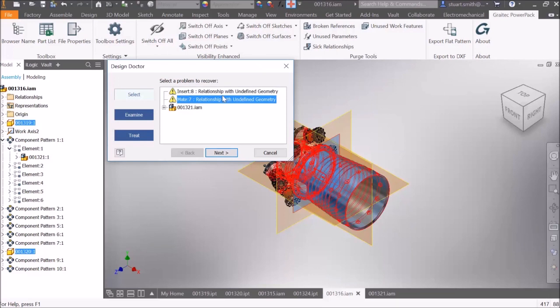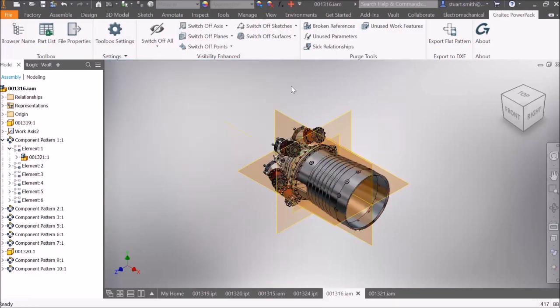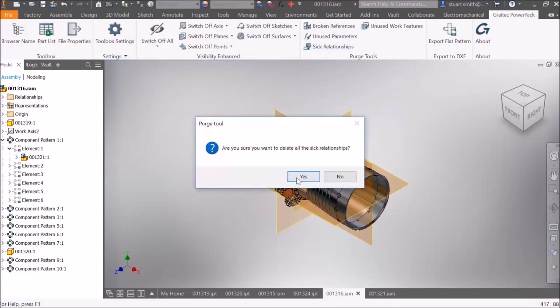By selecting sick relationships, it will delete them from the model.